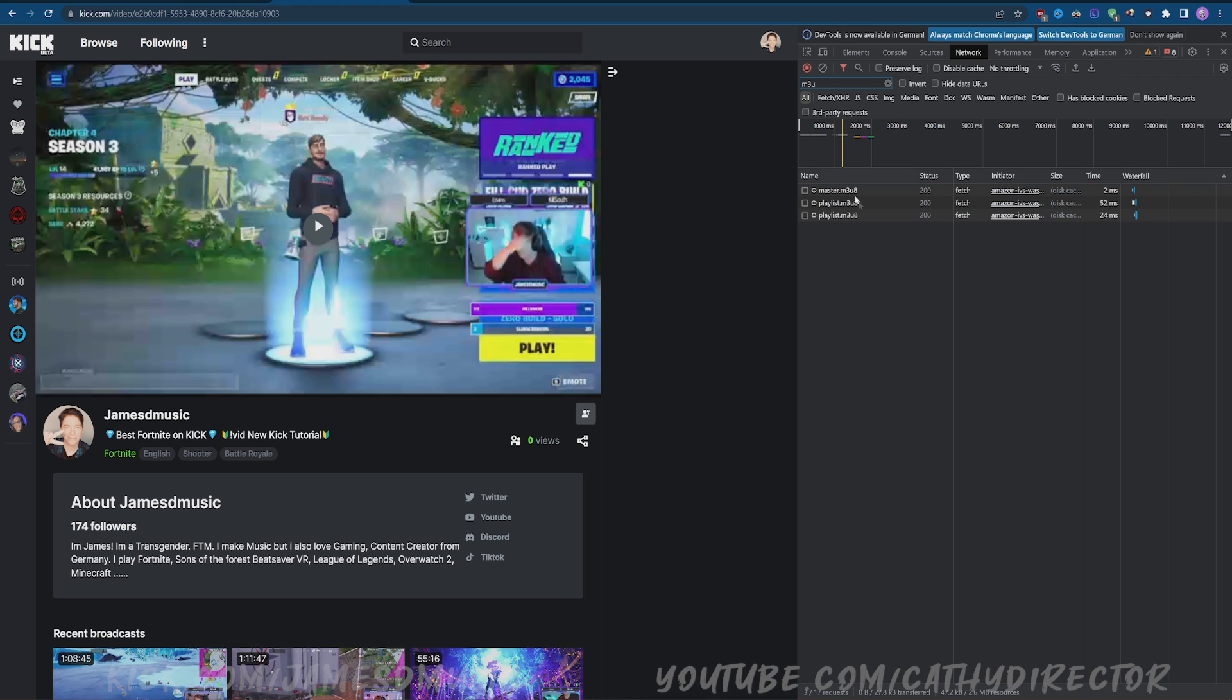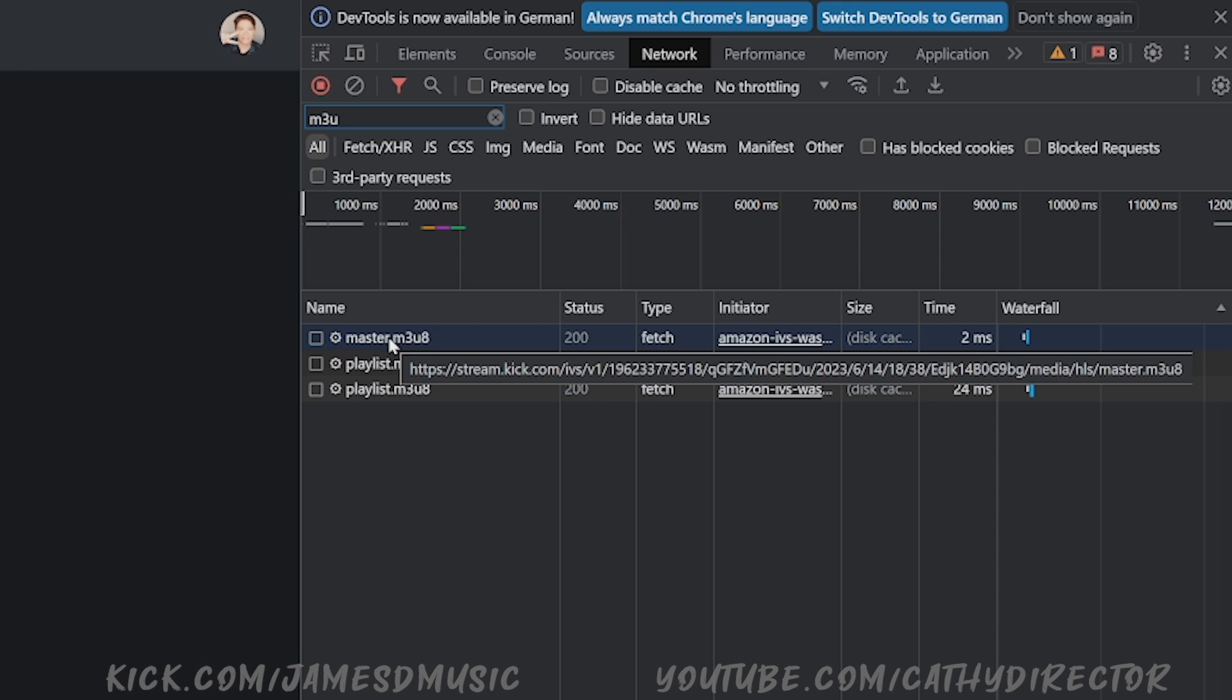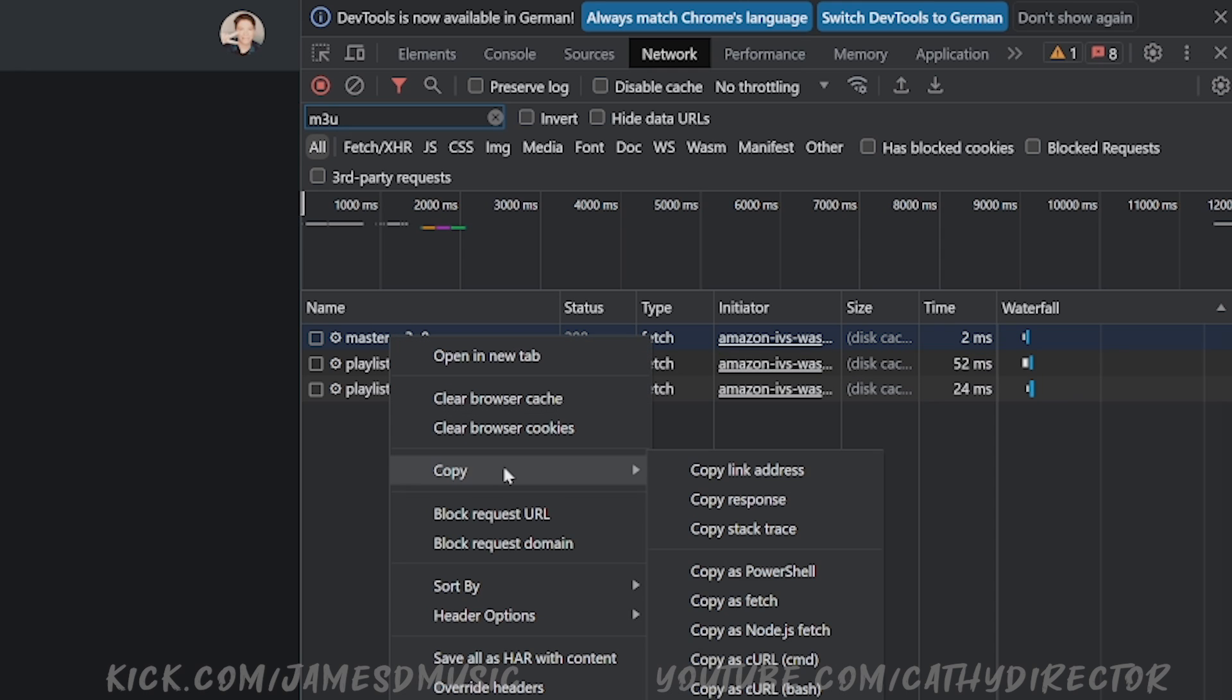Right click on the master, go to Copy, then click Copy Link Address.